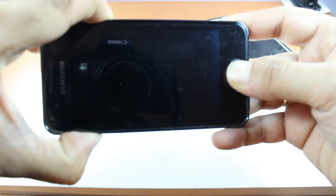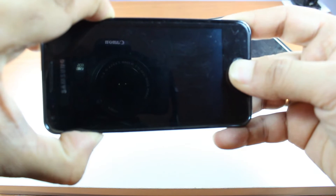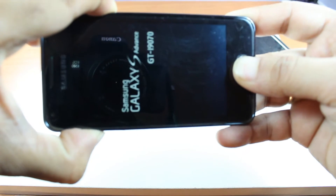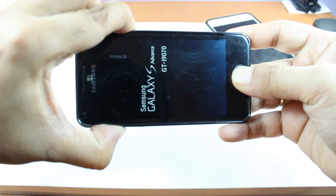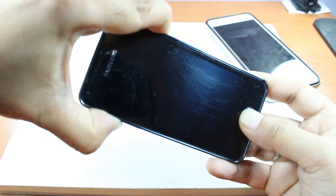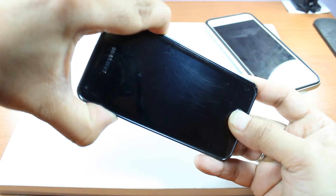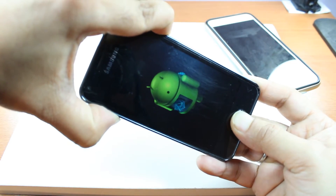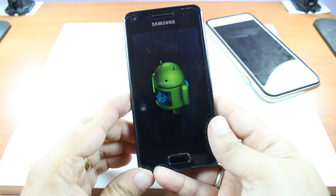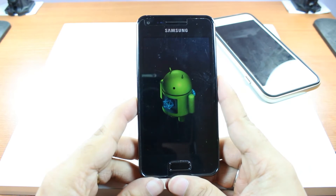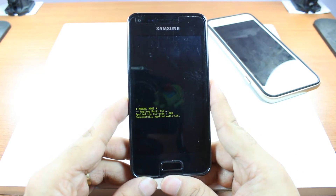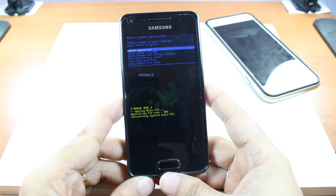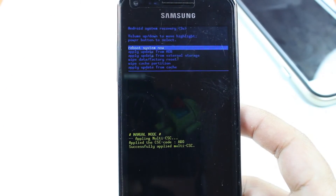As you can see — Samsung S Advance GT-I9070. The Android robot of System Recovery is here. We have to wait a bit. Hopefully I can solve this problem. And here we are in the System Recovery mode.